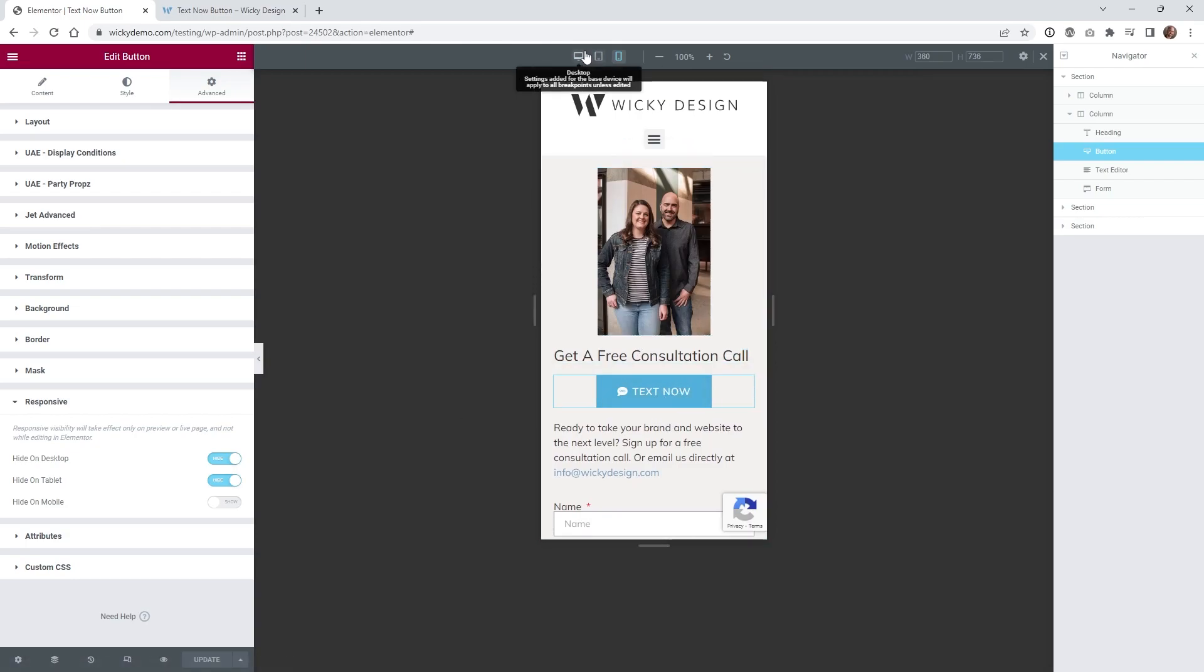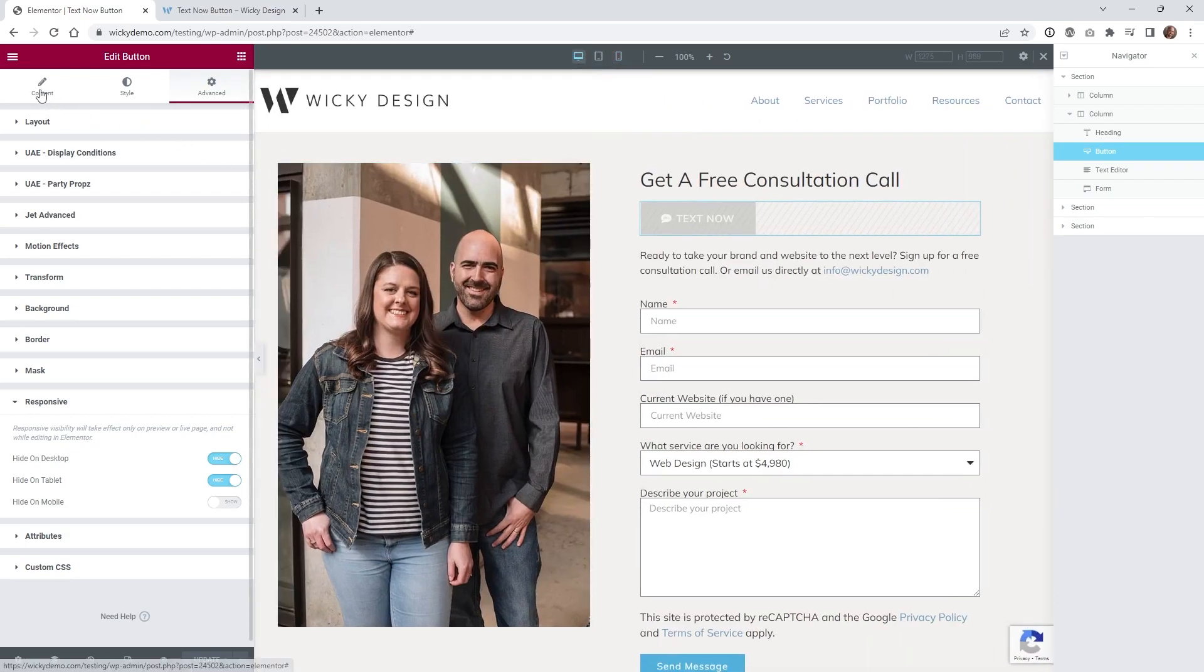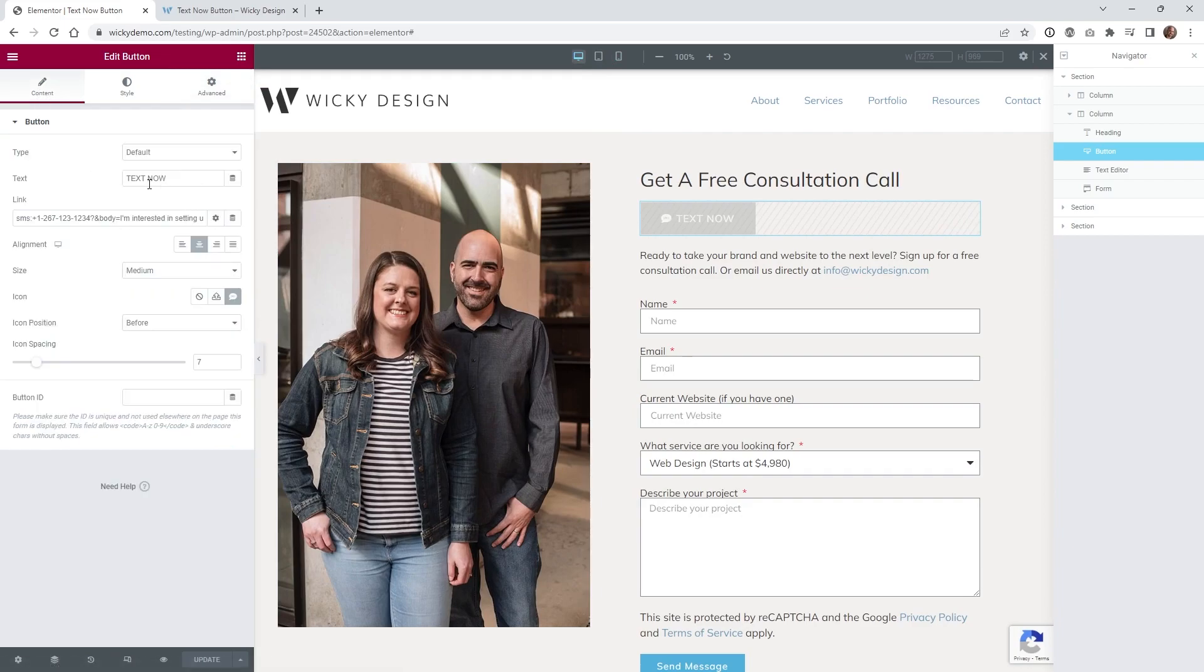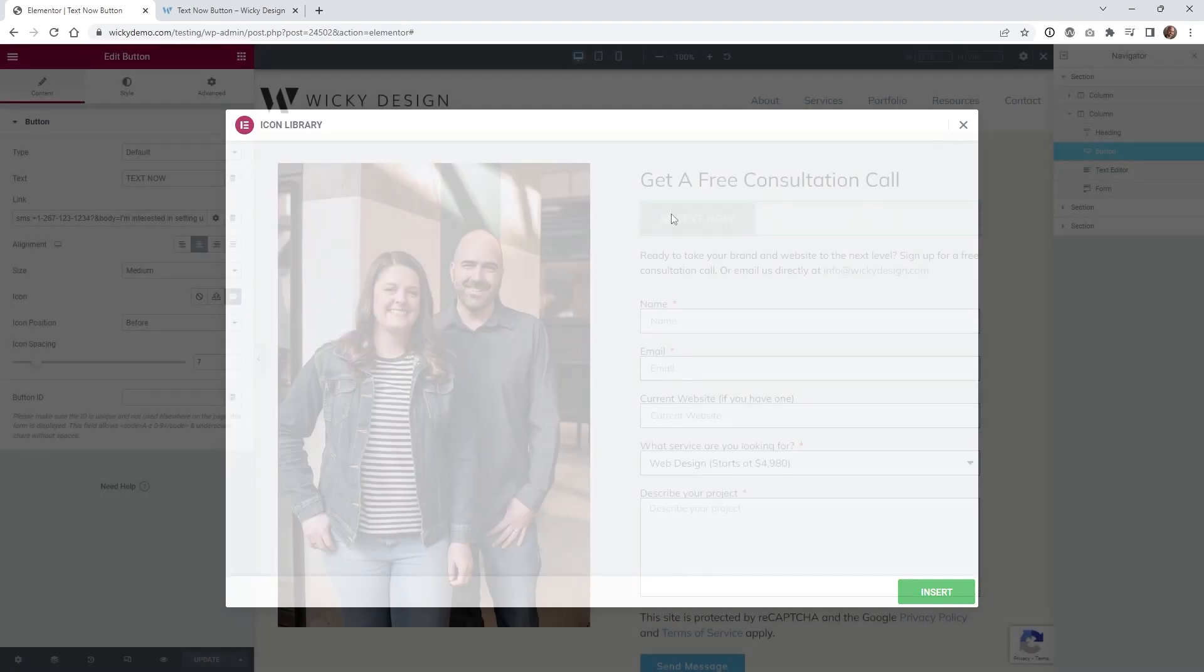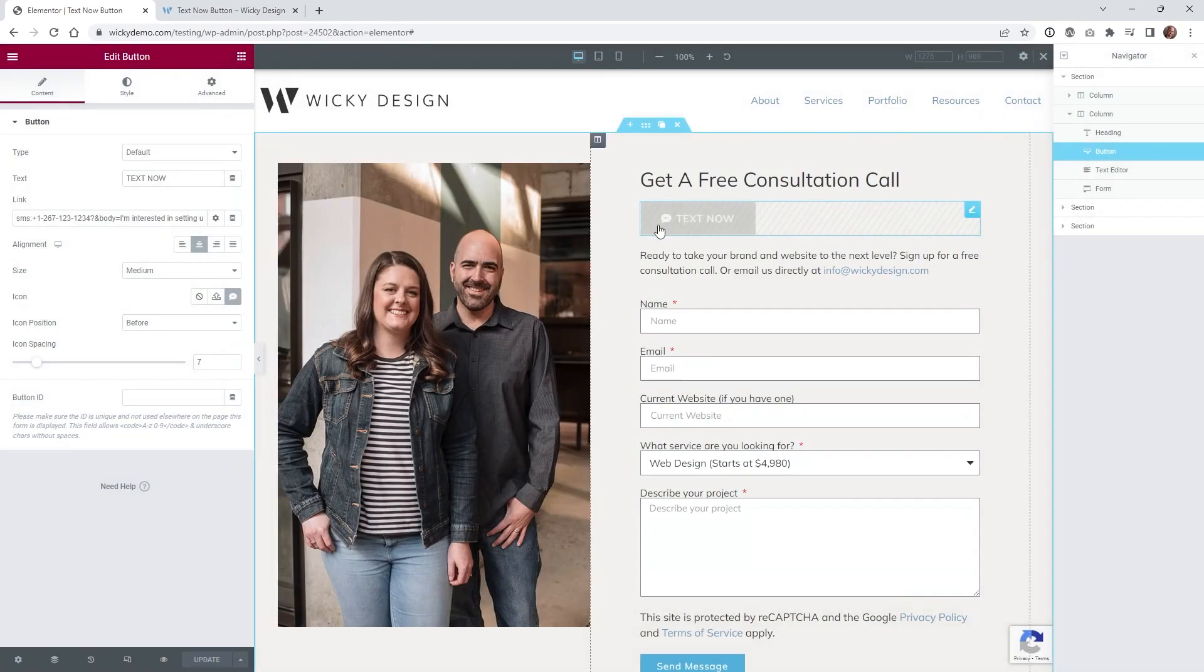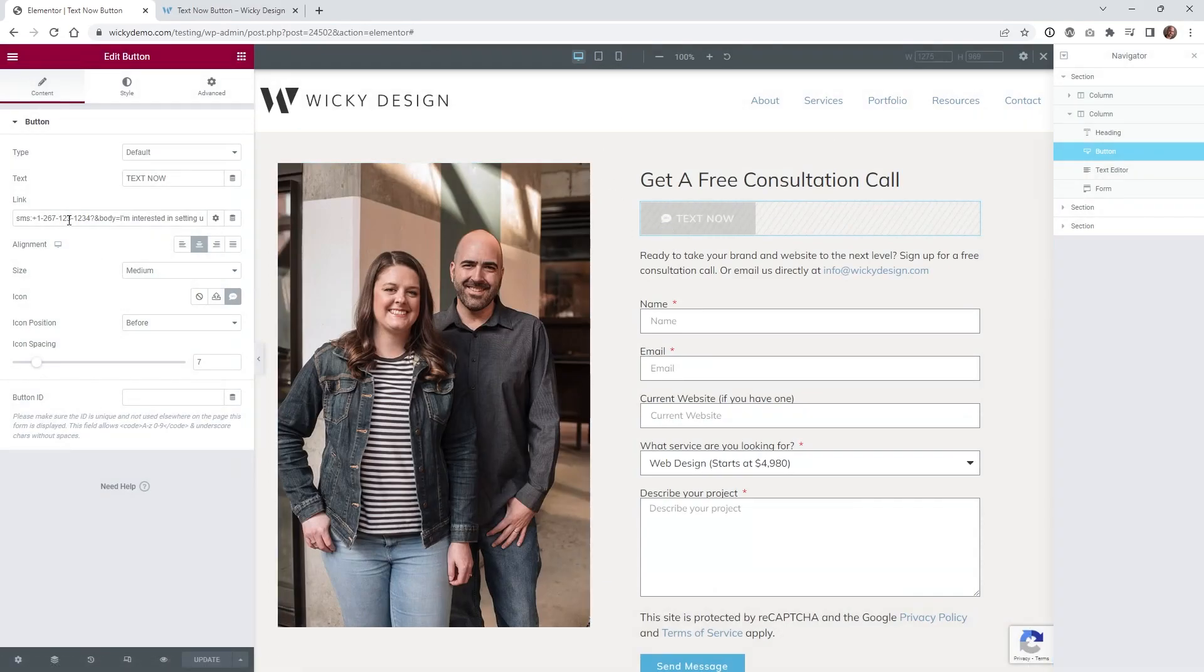So let me go back in here and show you how I have everything set up. This is just like a normal Elementor button, so nothing crazy here. The text I just have called 'text now,' and underneath here I have an icon. They have an SMS icon, so I just typed in SMS and it appeared. If you want, you can have an icon; if not, no big deal.